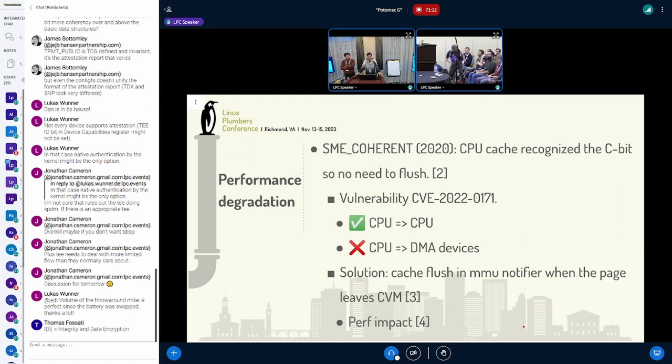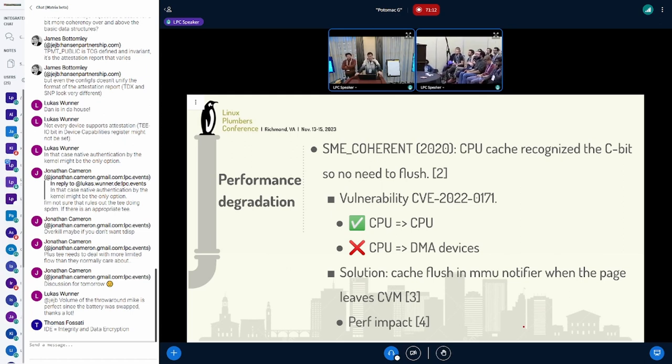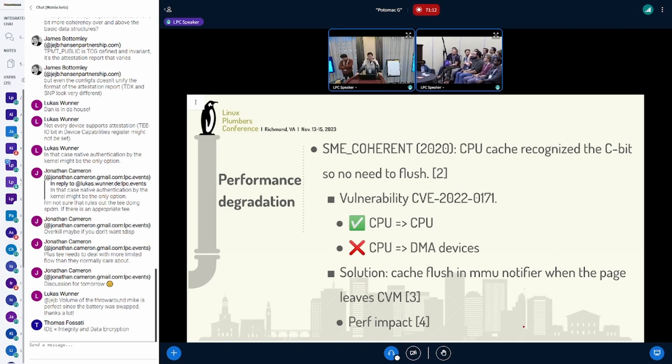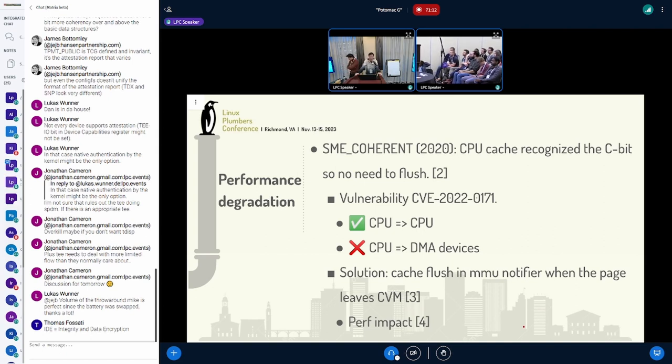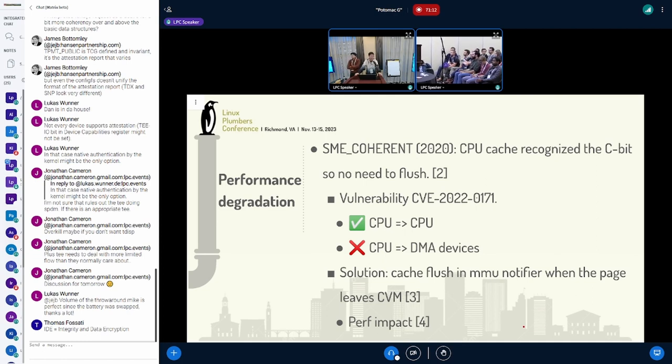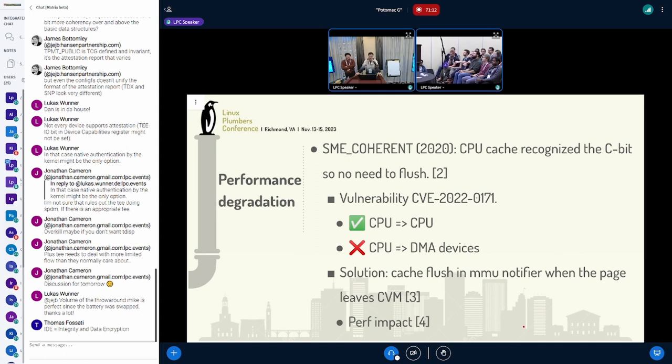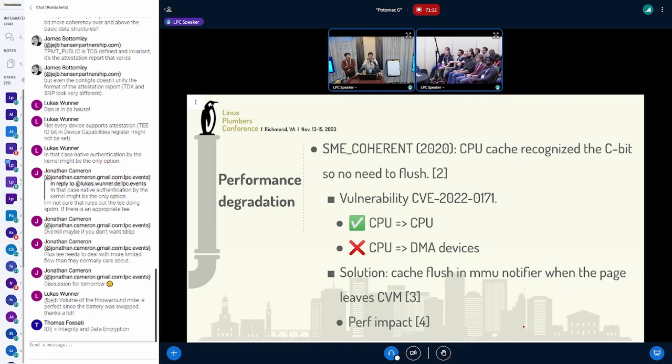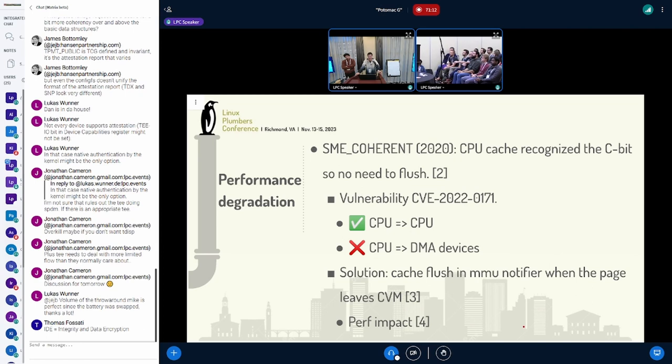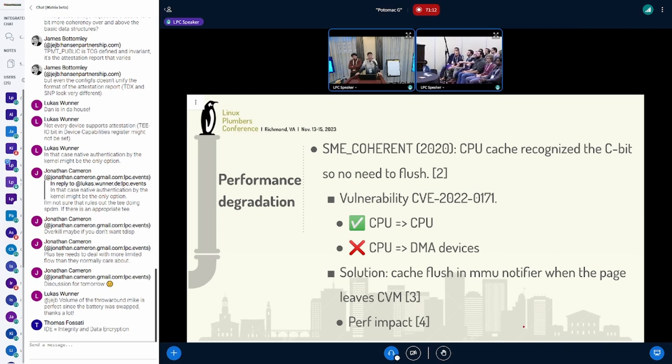In 2020, as John mentioned, AMD rolled out a CPU feature called SME coherent. This enables the CPU cache to recognize the C-bit so they can enforce cache coherency at the hardware level. In a later patch we just skip all the cache flushes whenever the CPU has this new feature.